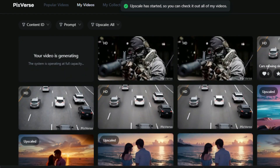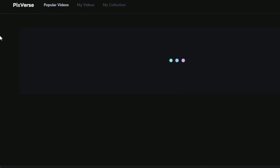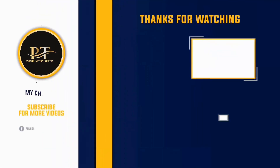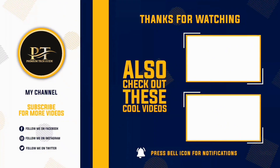You can see how easy it is to generate videos using this tool. I hope you enjoyed this video — please share it with your friends and family.